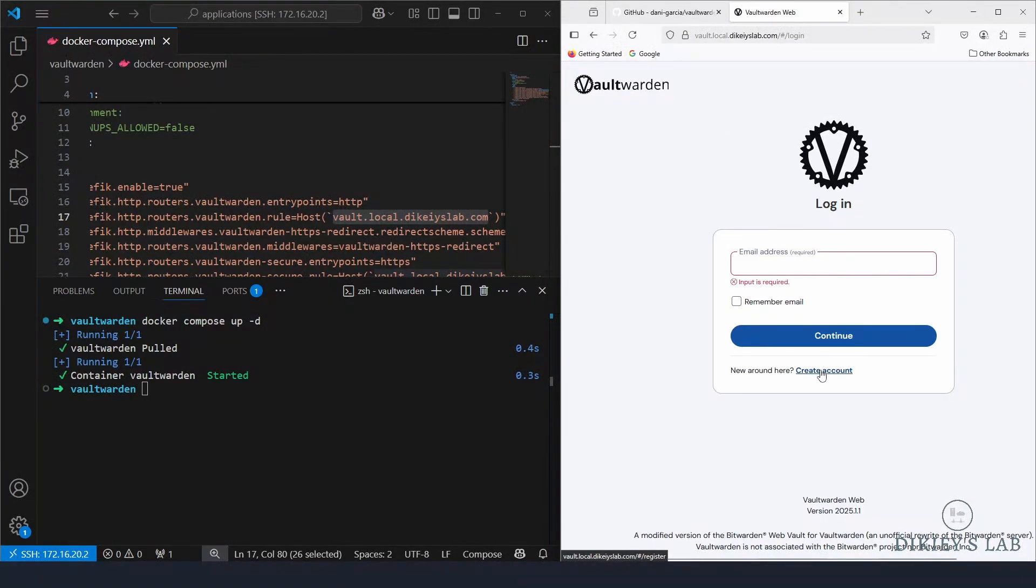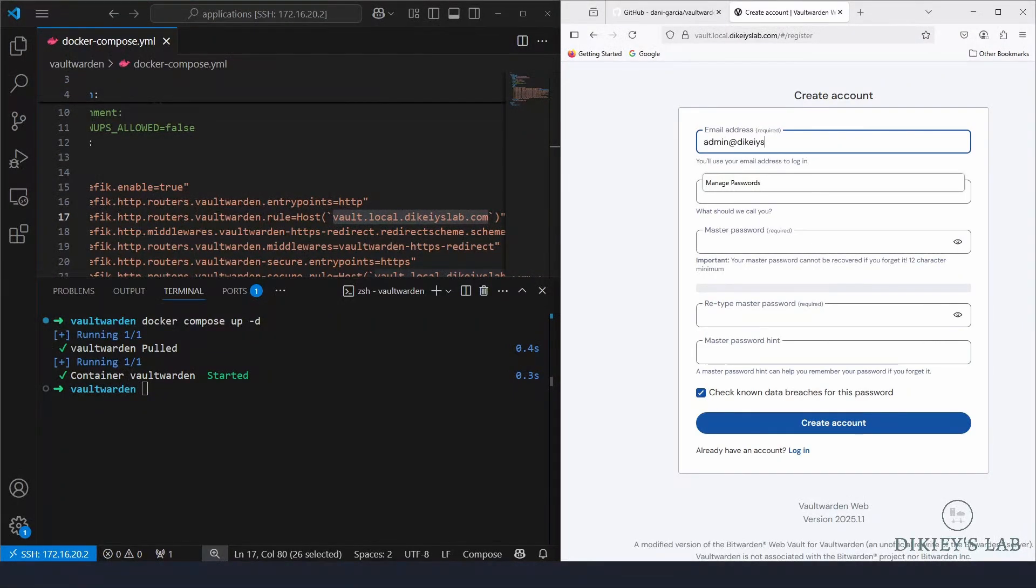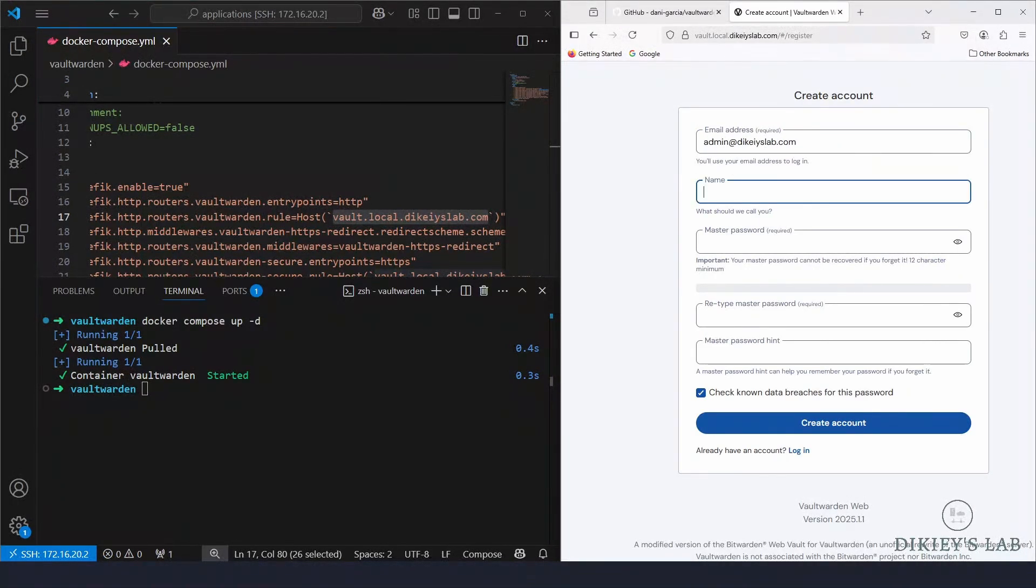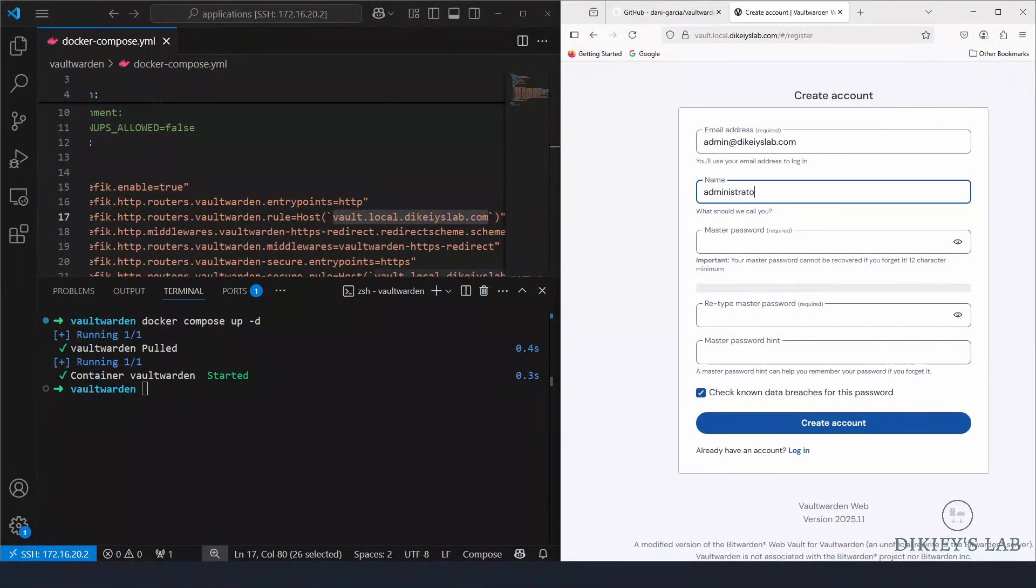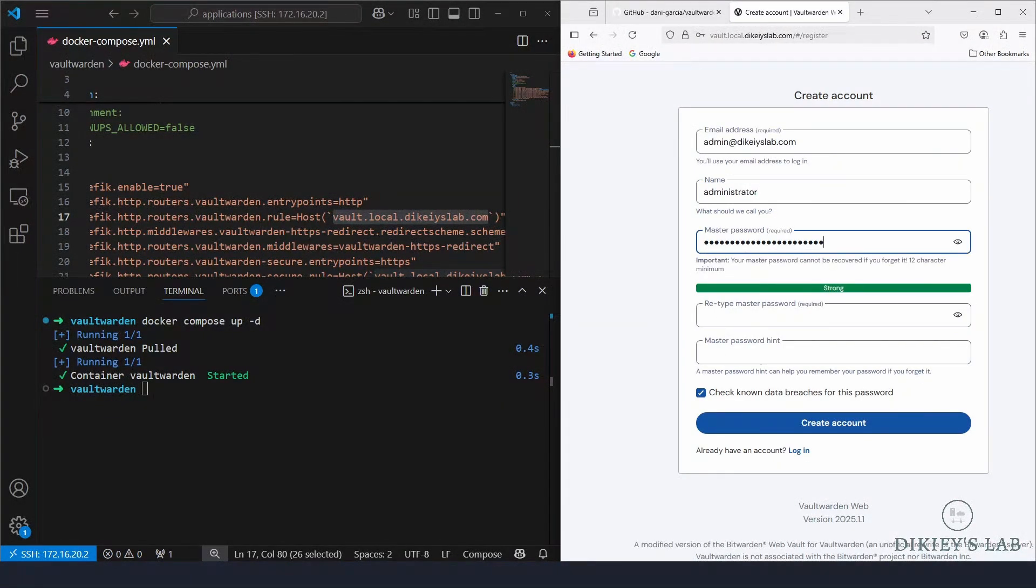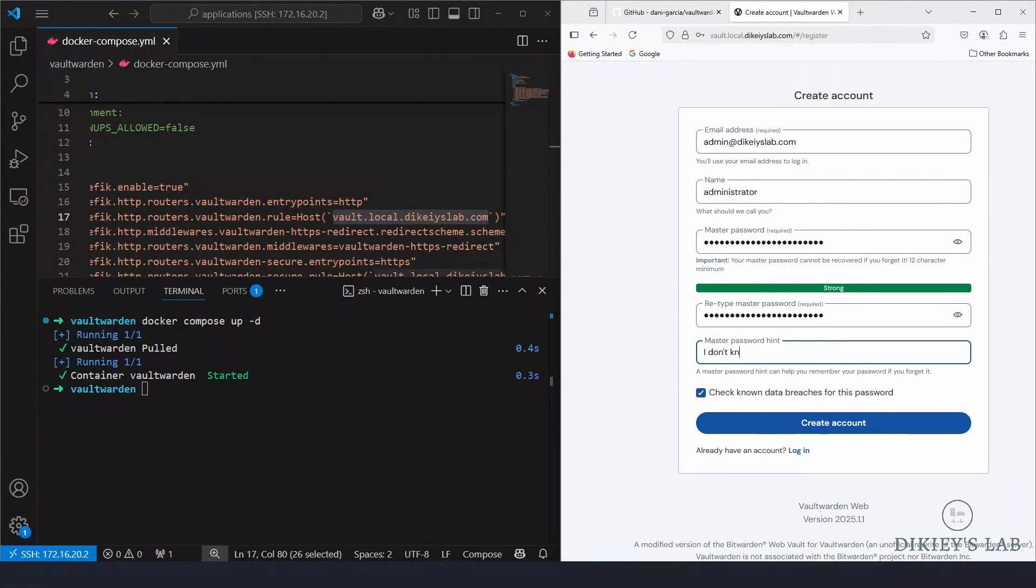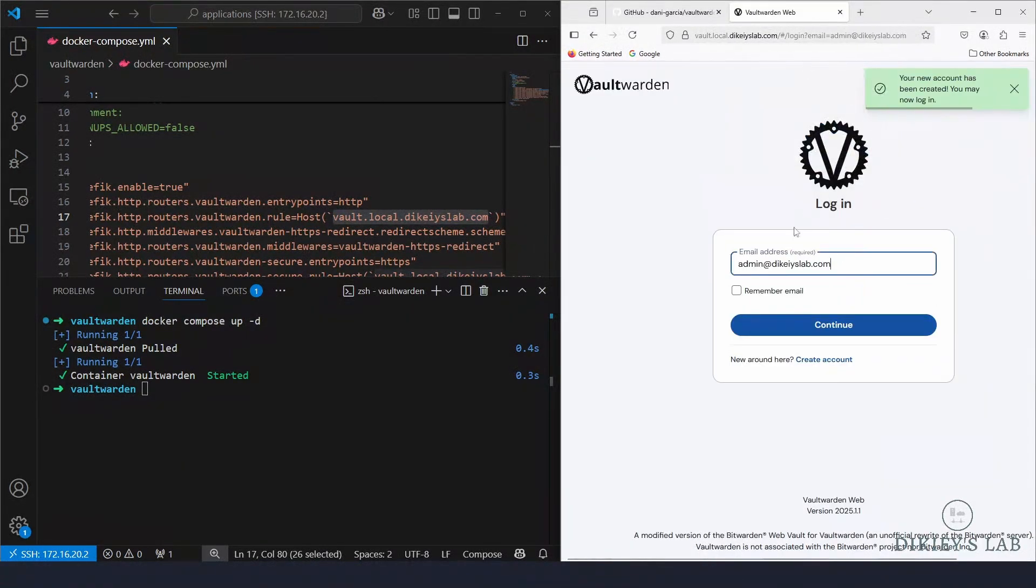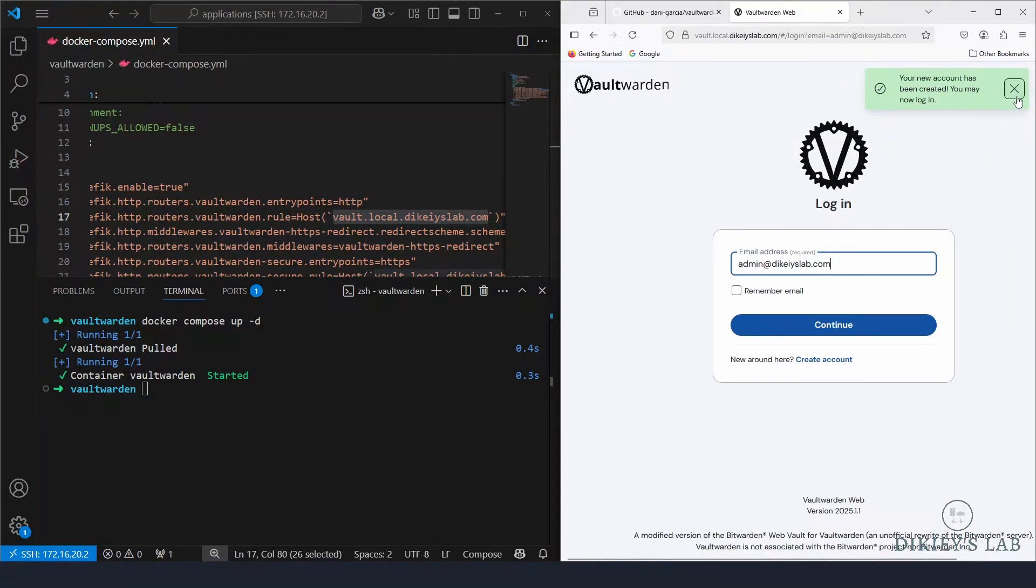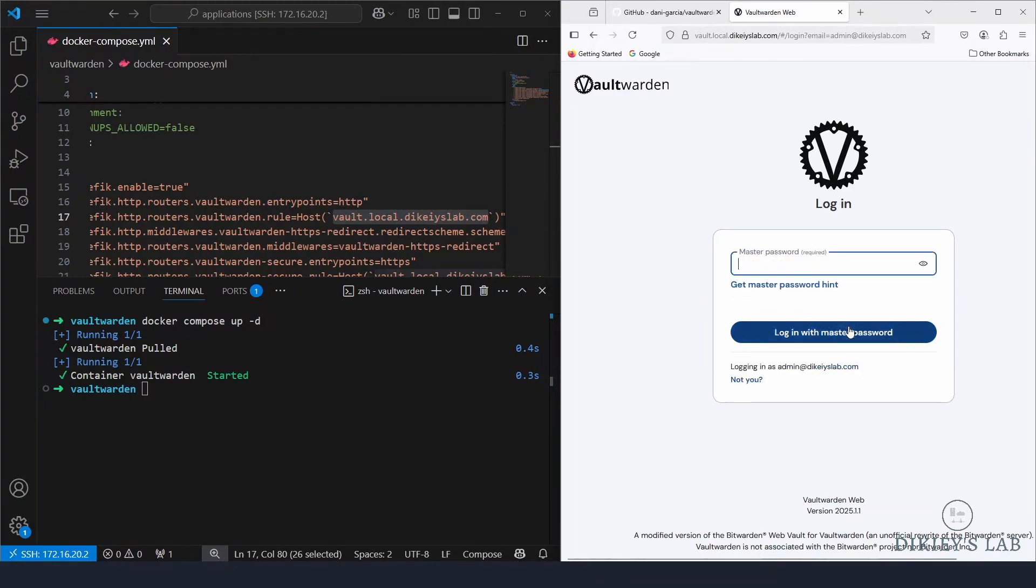So now we are going to create an account for our login. So let's go ahead and do that. I'm going to use admin@dkslab.com and the name we're going to call it administrator. Then we're going to have a master password and we're going to type the password hint, and then go ahead and create. Never save the password and my account is already created.